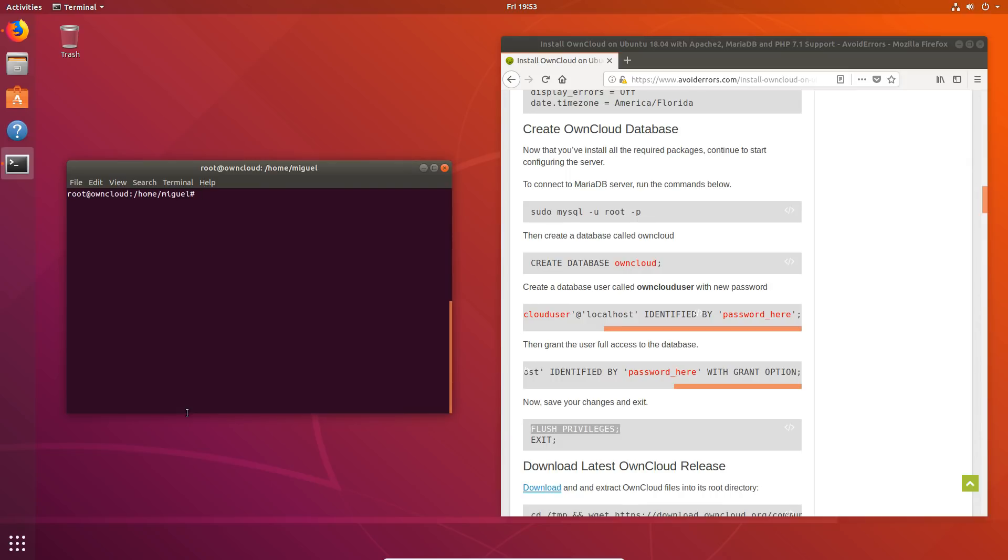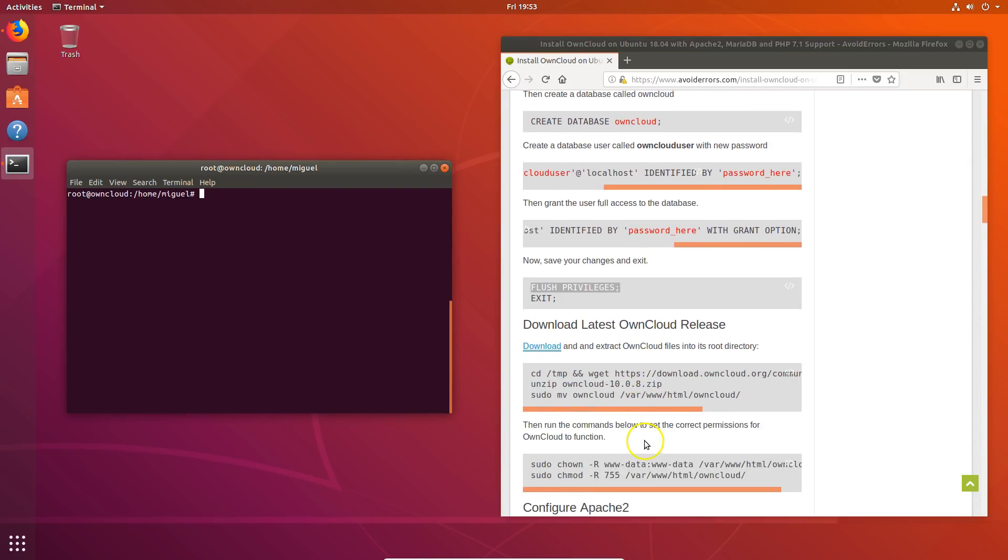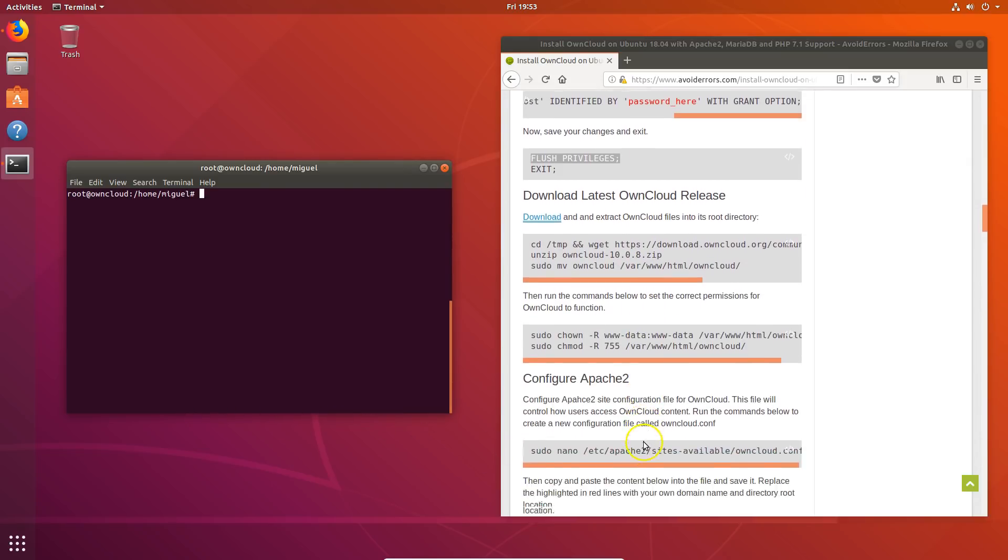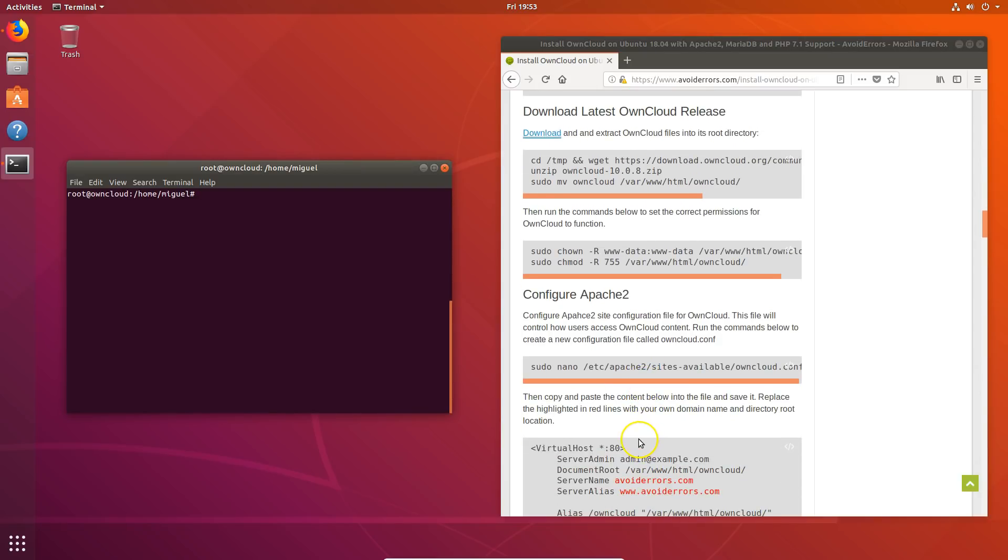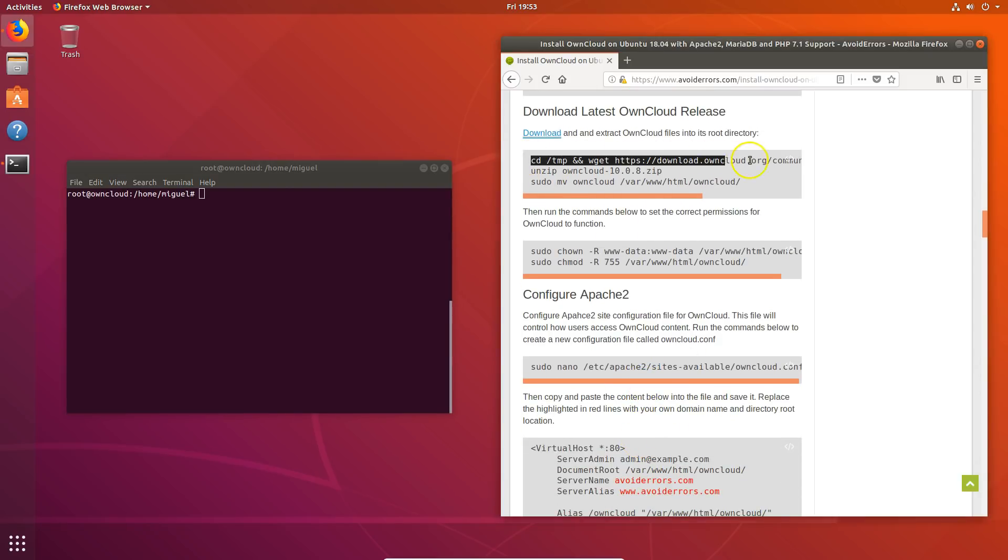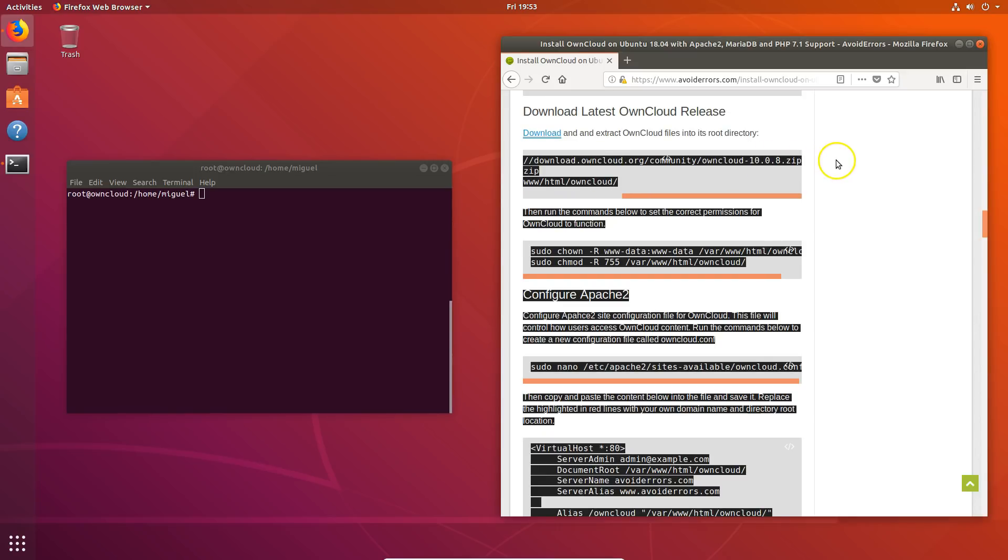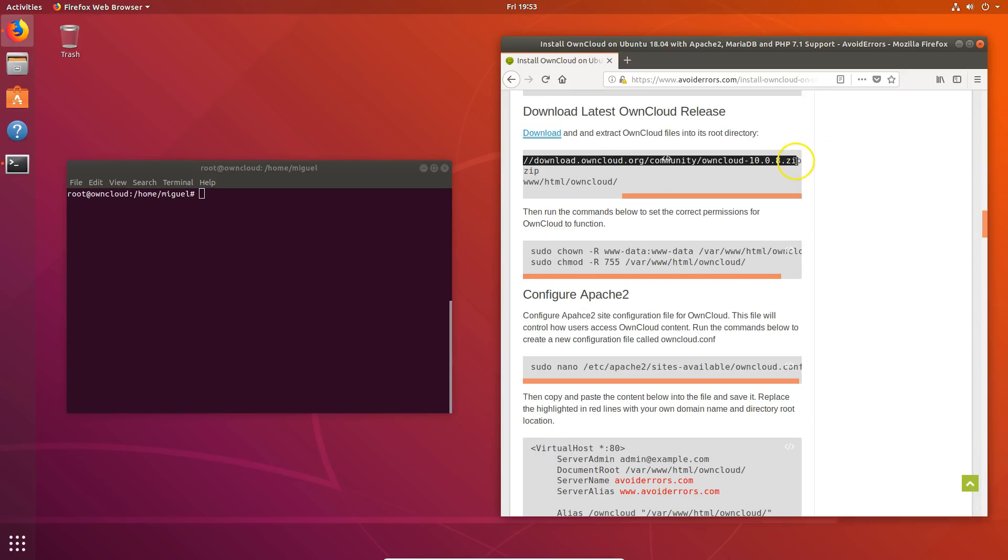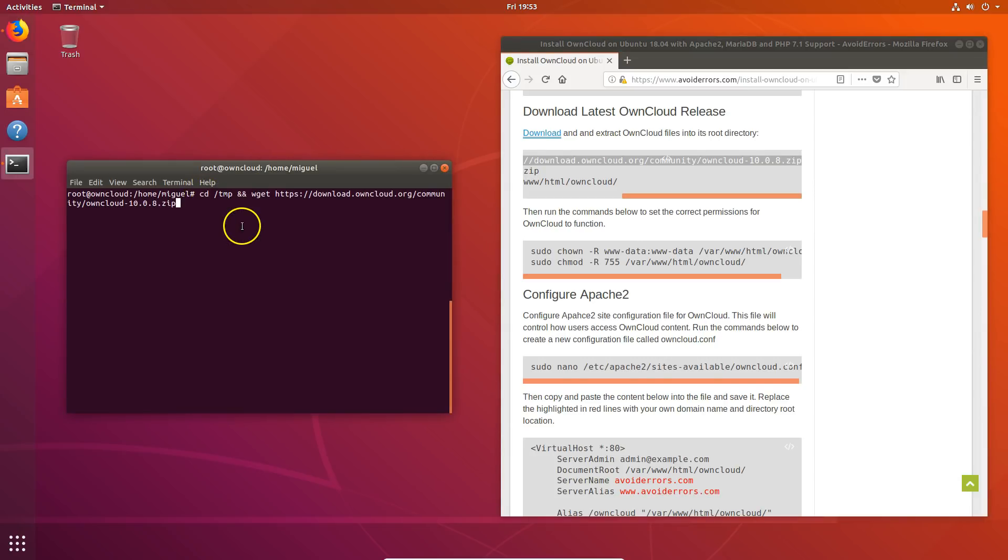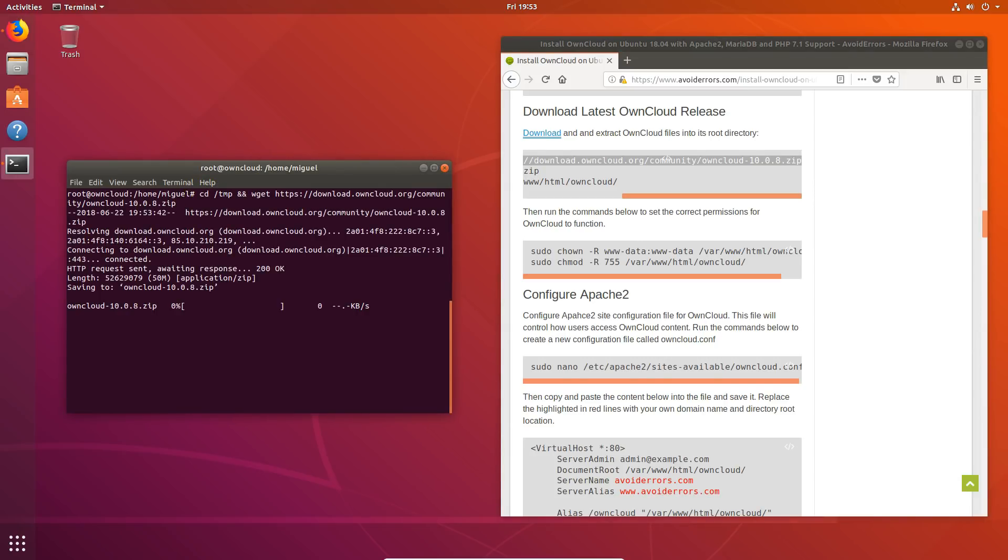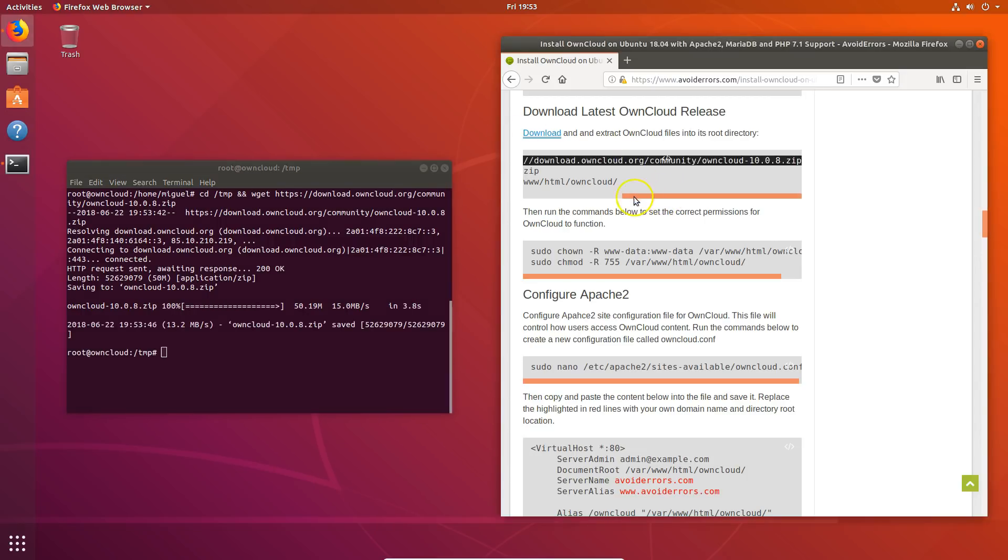And install the latest version of OwnCloud. At the time of this video, 10.0.8 is the latest version. In case of a new release, from the command just change the 10.0.8 to the latest version. Then hit enter. Okay. Once done, let's unzip it.